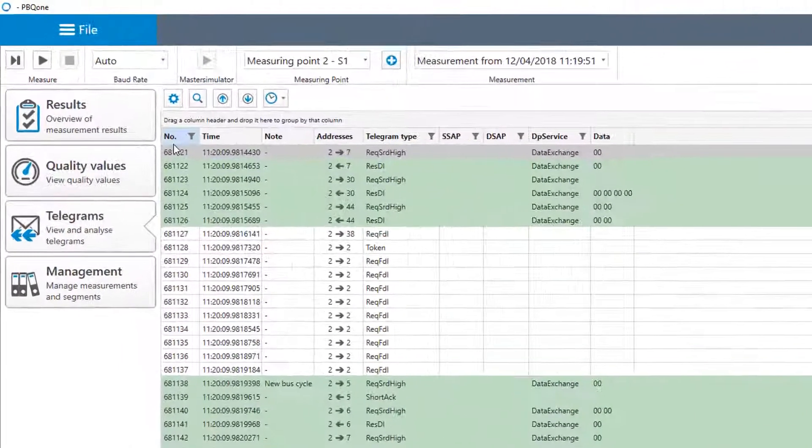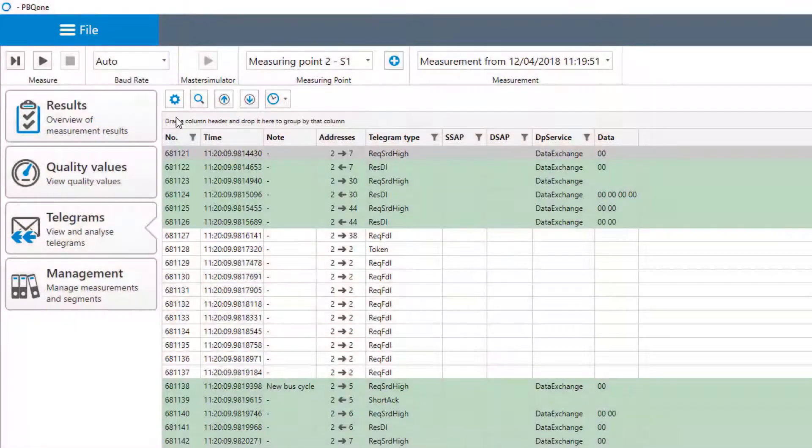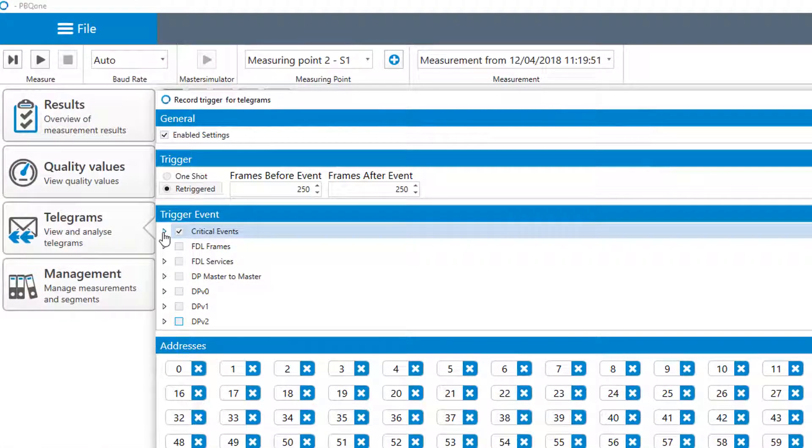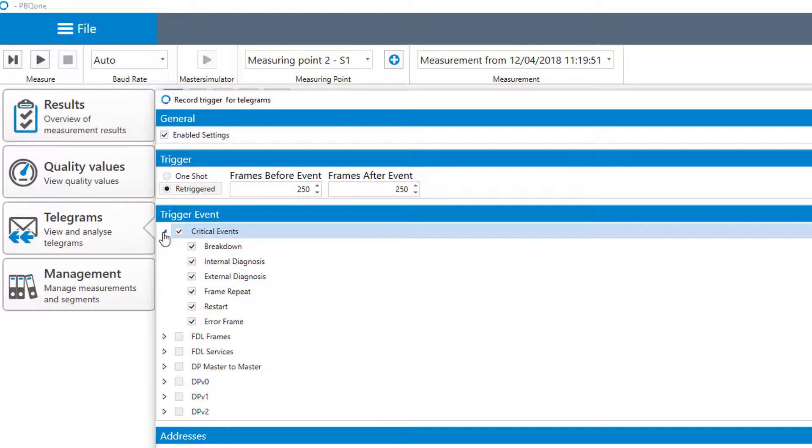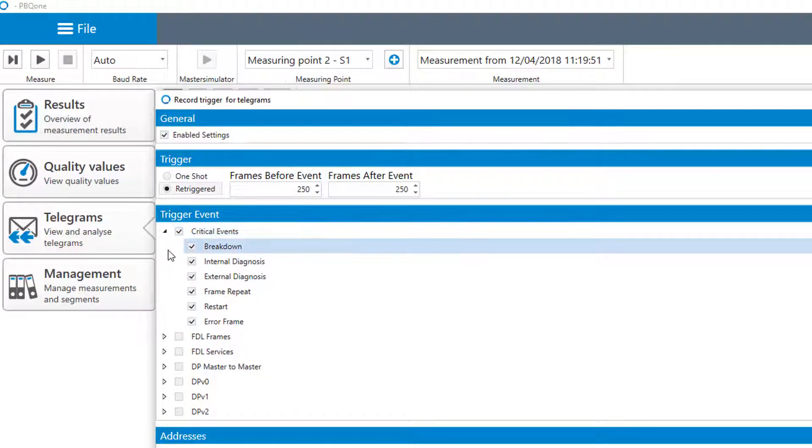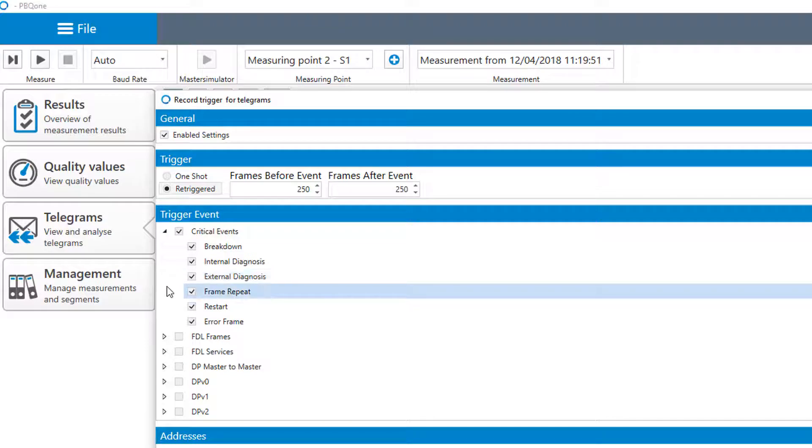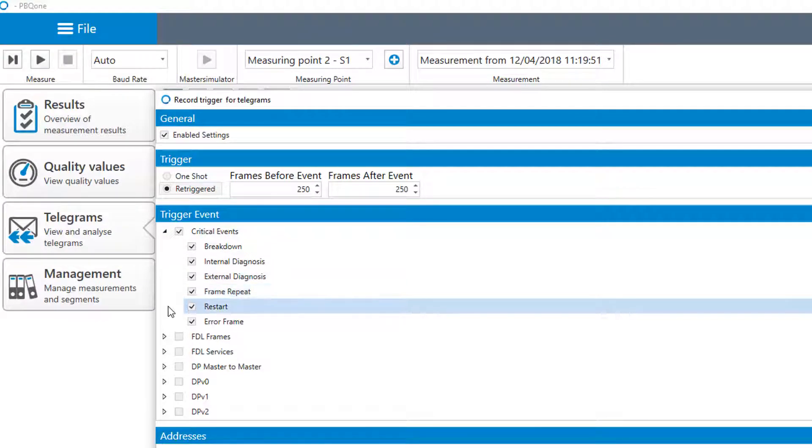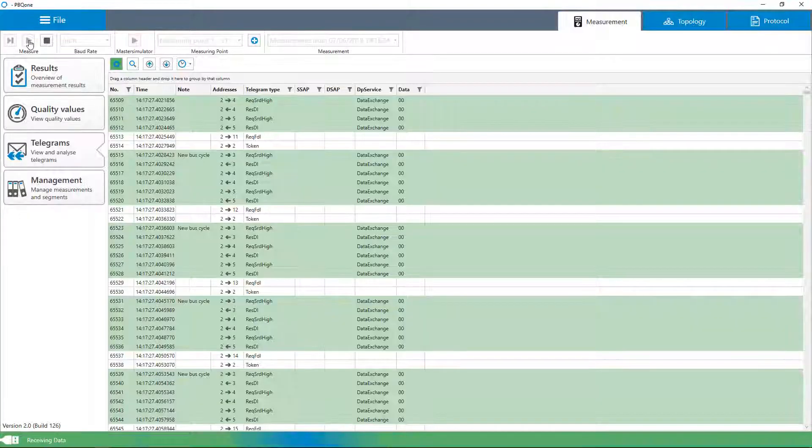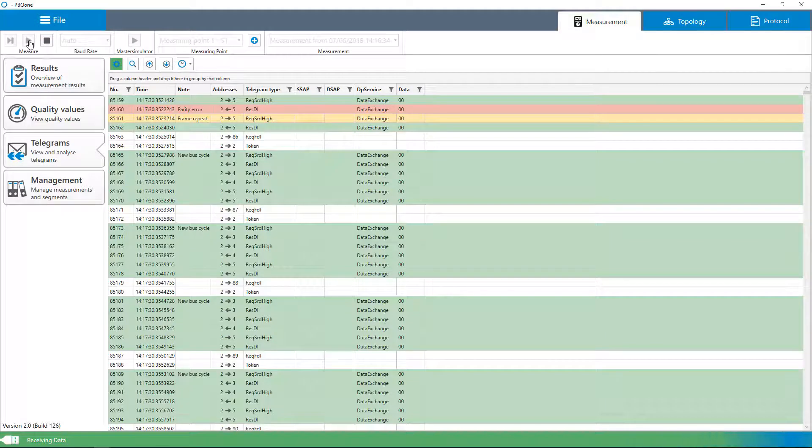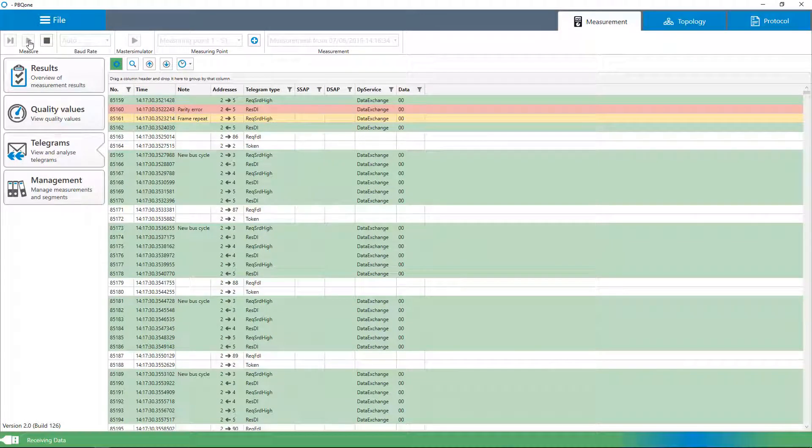By setting special recording triggers, it is possible to display individually selected events such as error telegrams, telegram repetitions, diagnosis and failures for targeted real-time monitoring. These events are easy to identify by their background color and are also displayed in plain text.